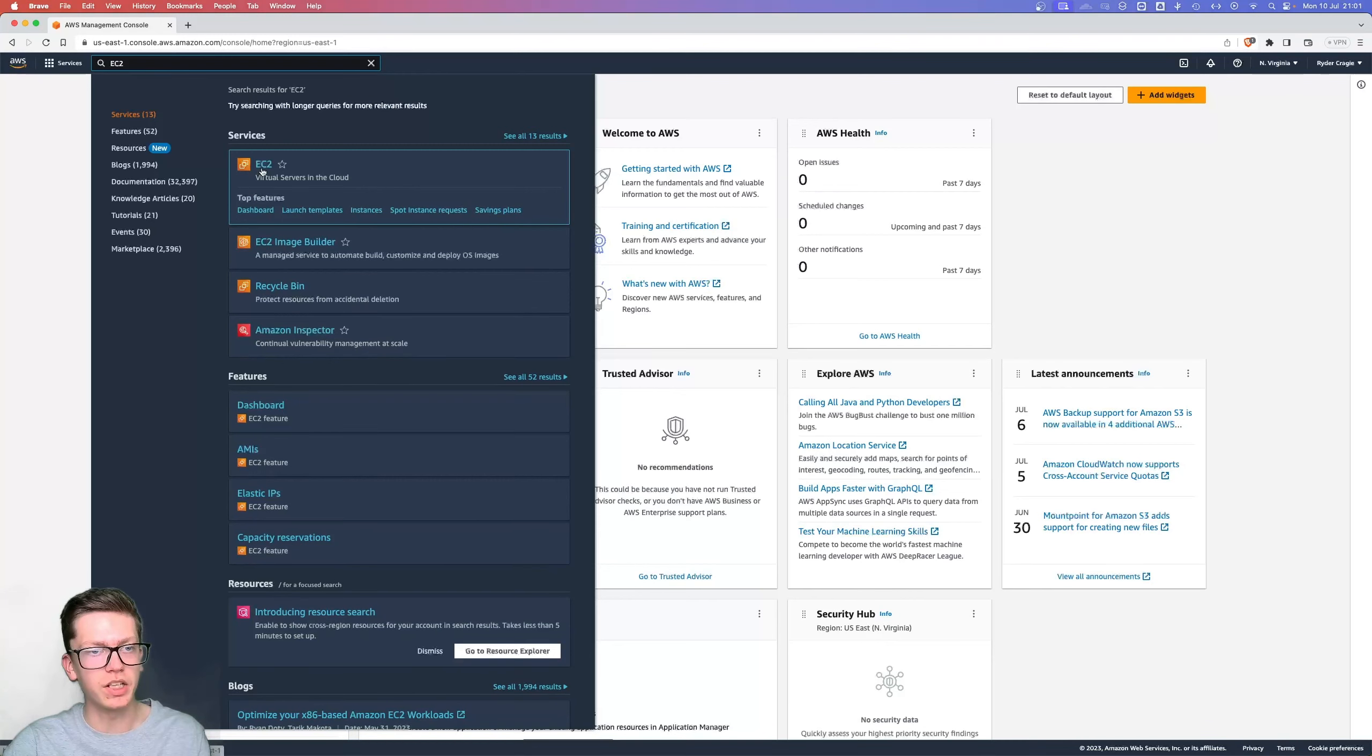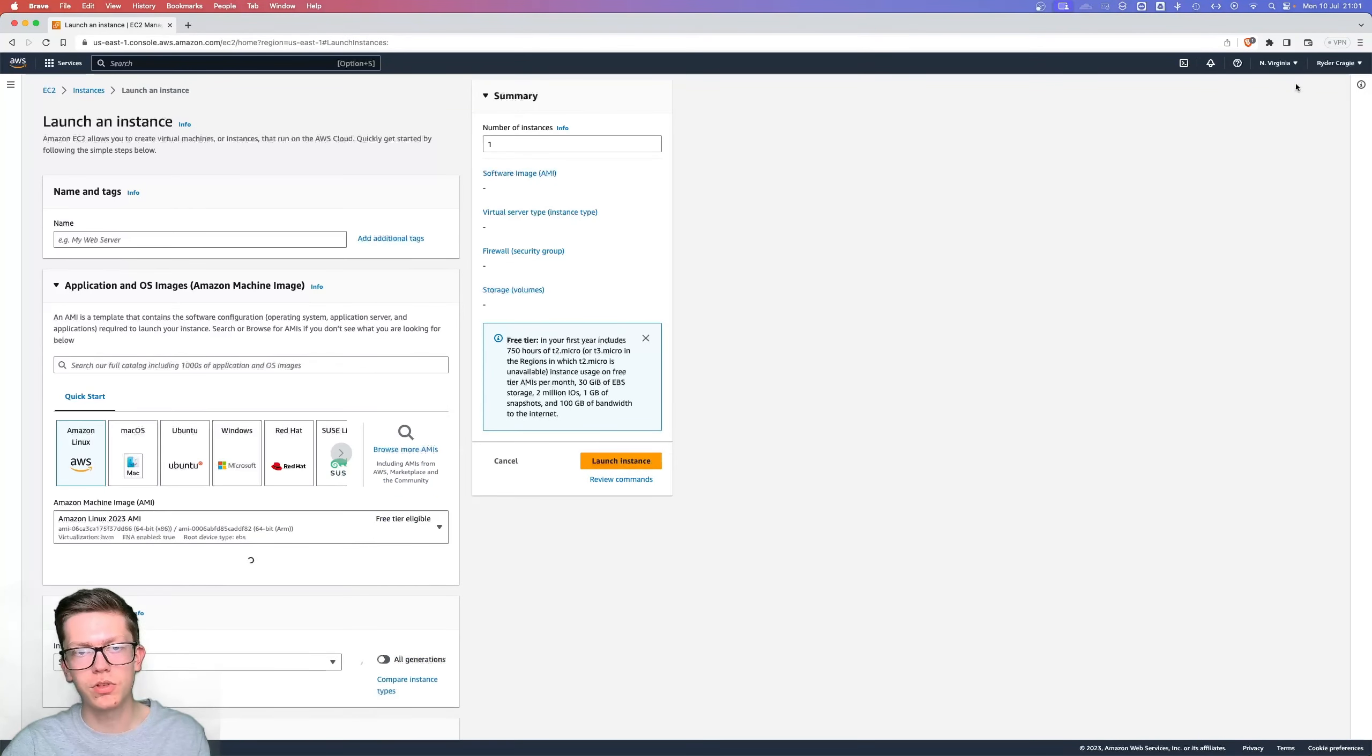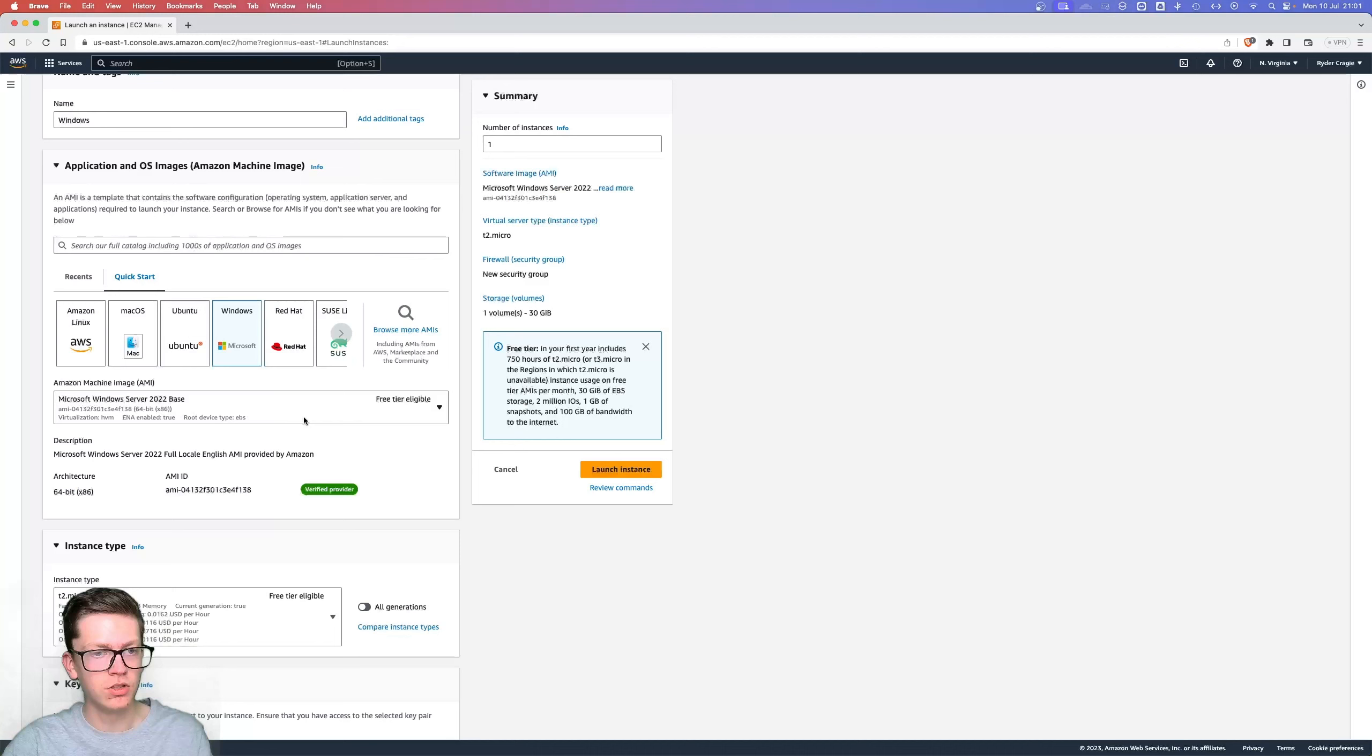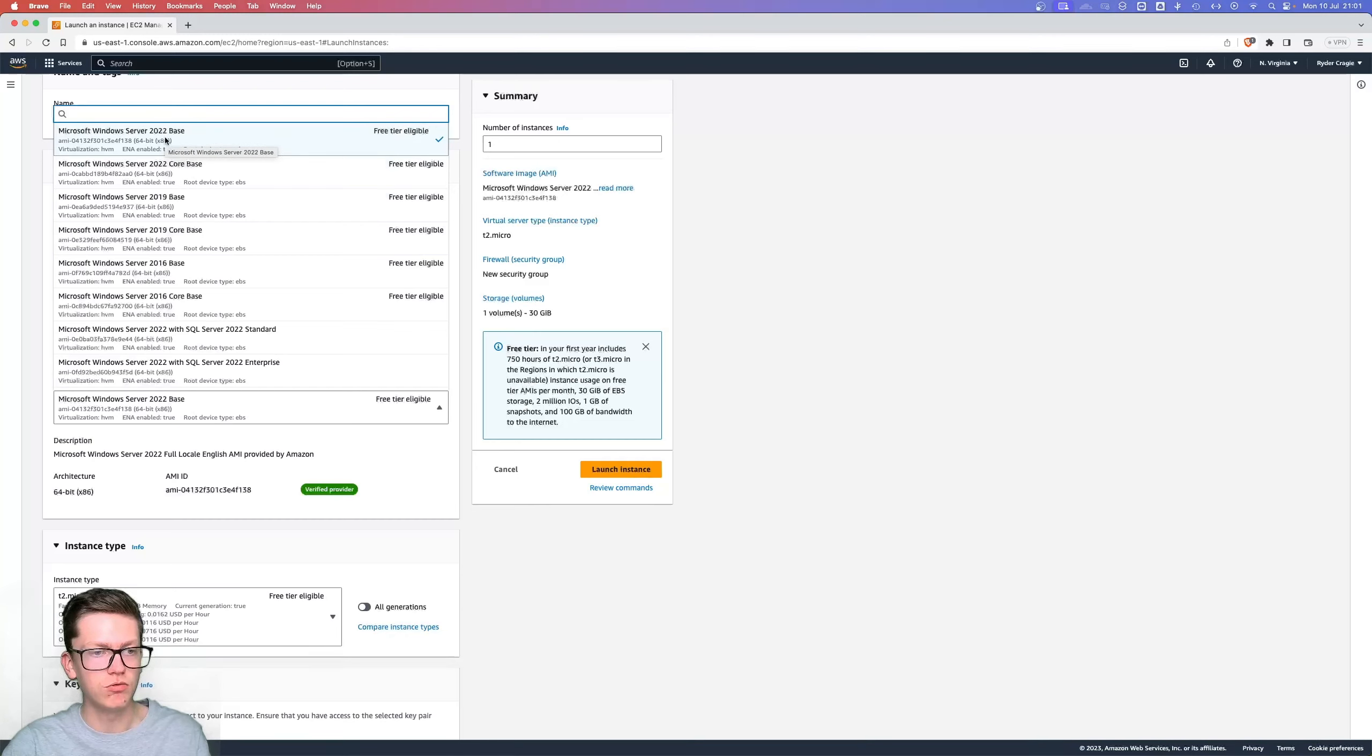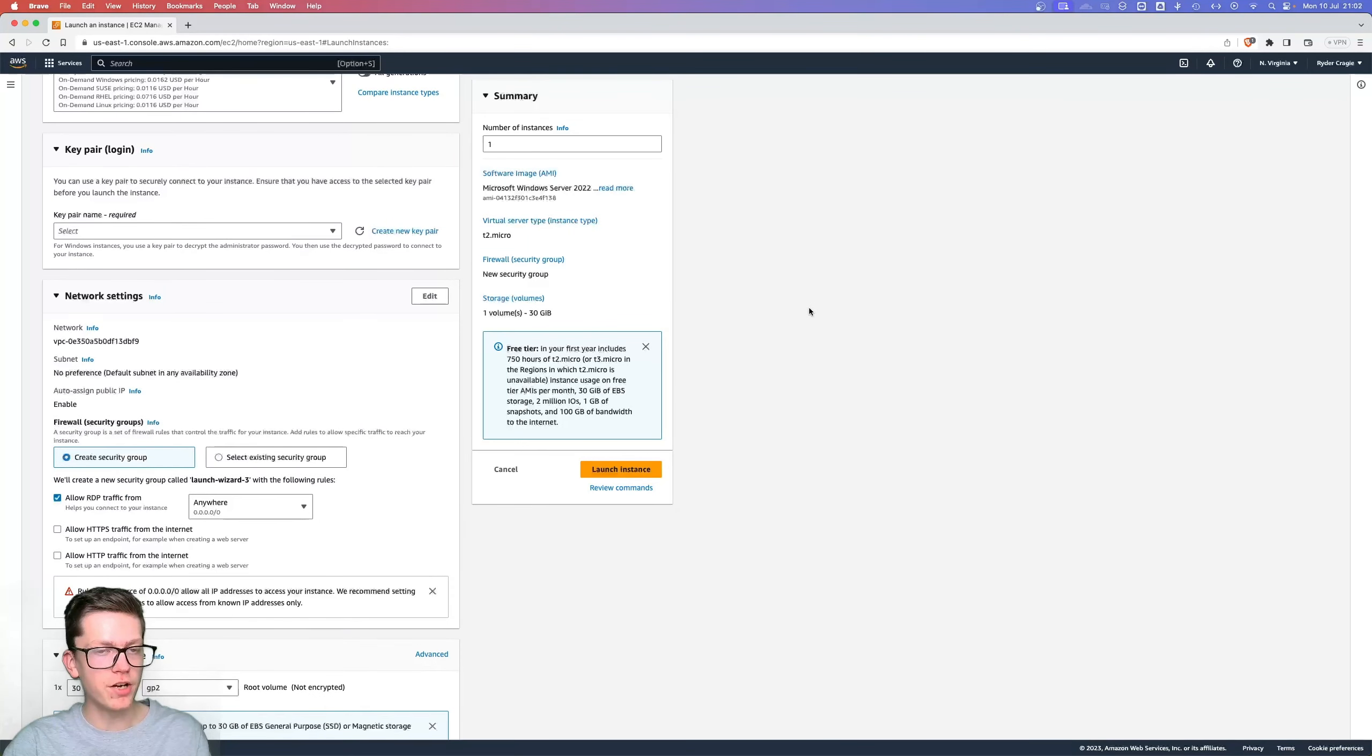From there, click on instances on the left and then go to launch instances at the top corner. Give the instance a name, so I'll call this one Windows. Then in the menu just below that, click on the Windows option and then in the dropdown you can choose any of the Windows versions that say free tier eligible so it doesn't charge you. Windows Server 2022 is basically Windows 10, just more designed for running it as a server, but you don't have to use it as a server. Just click on that one for example, and then scroll down to instance type and also make sure that is set to free tier eligible.